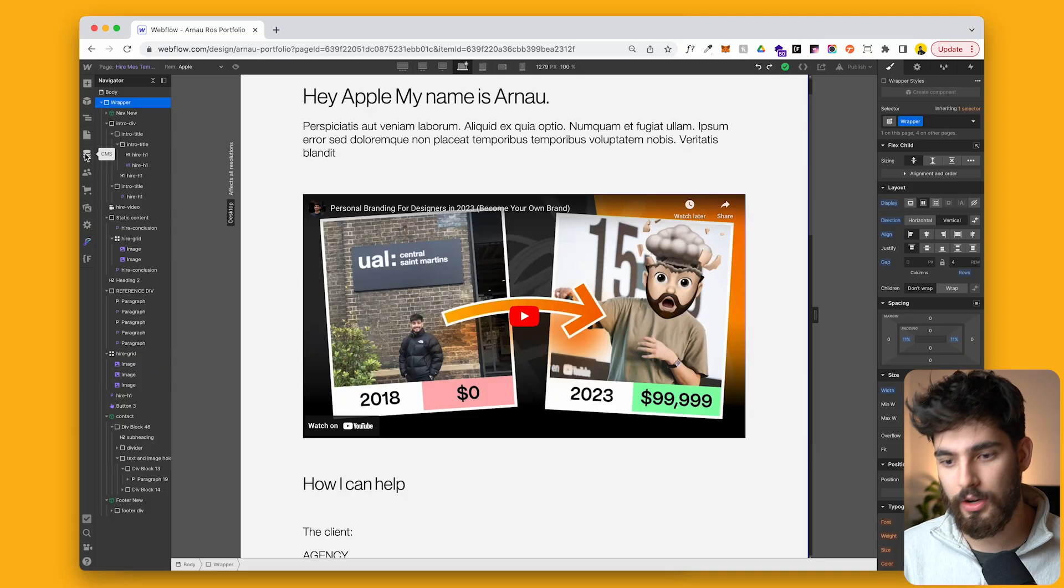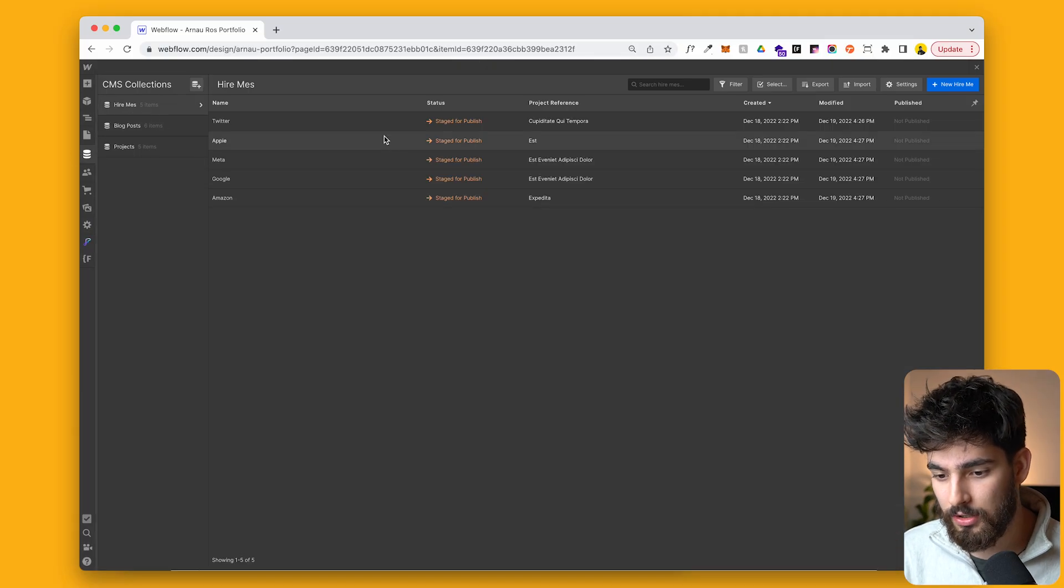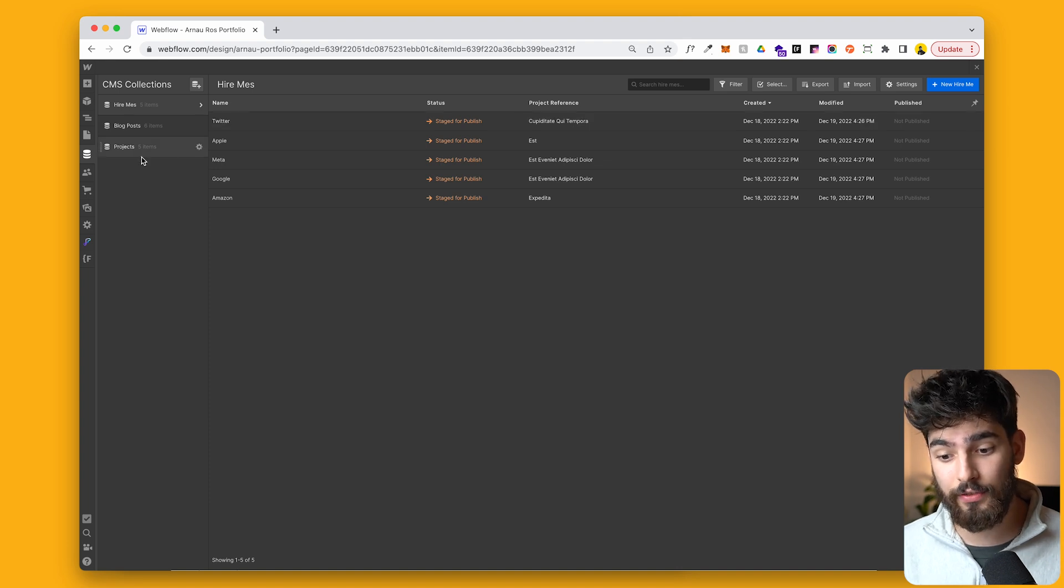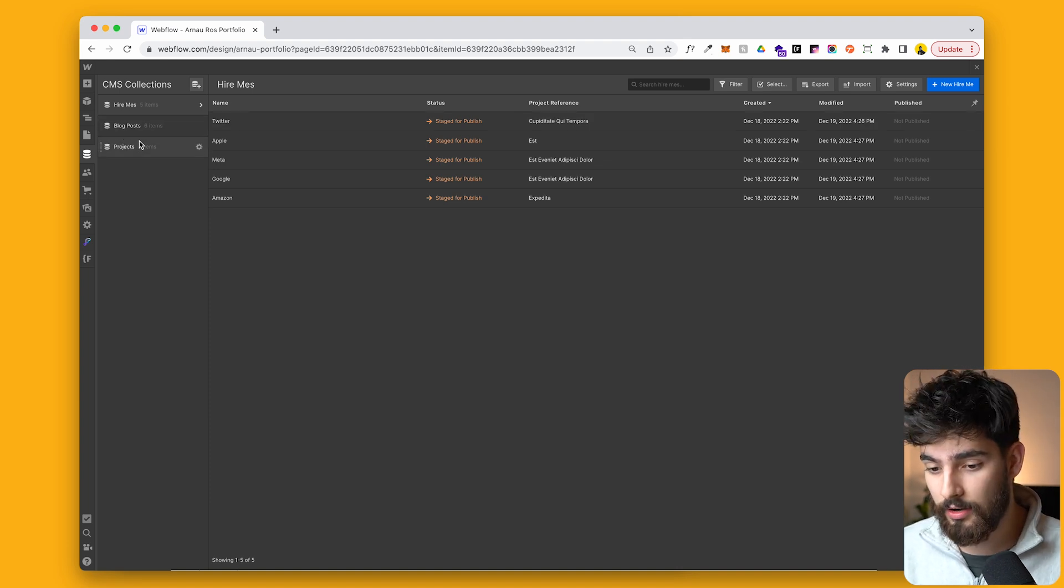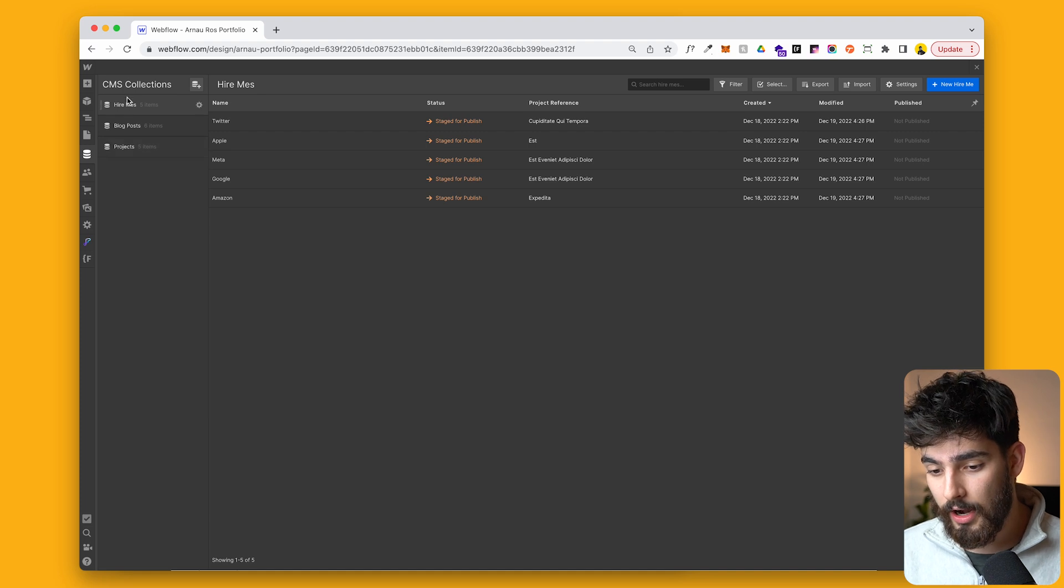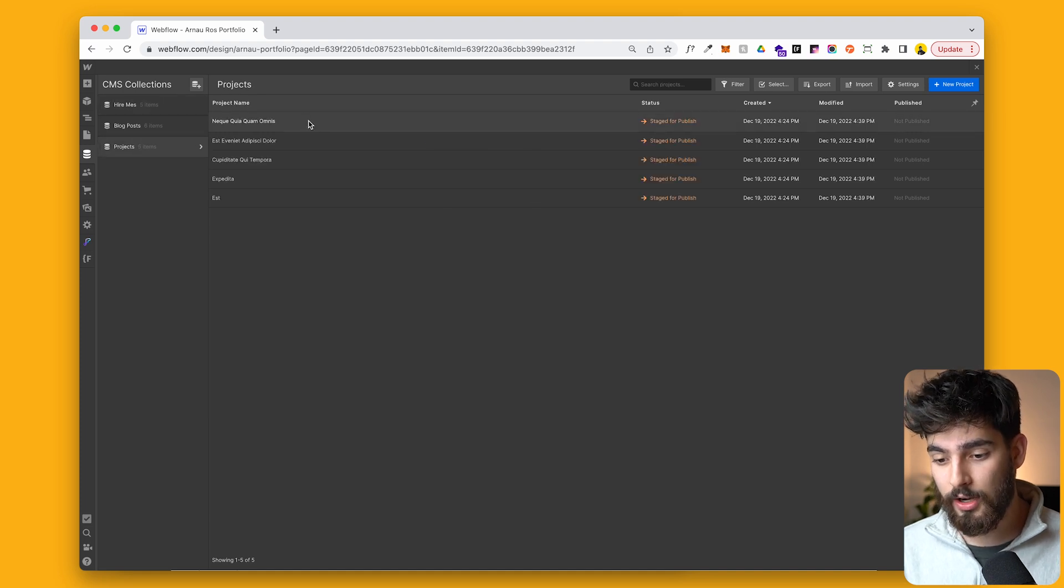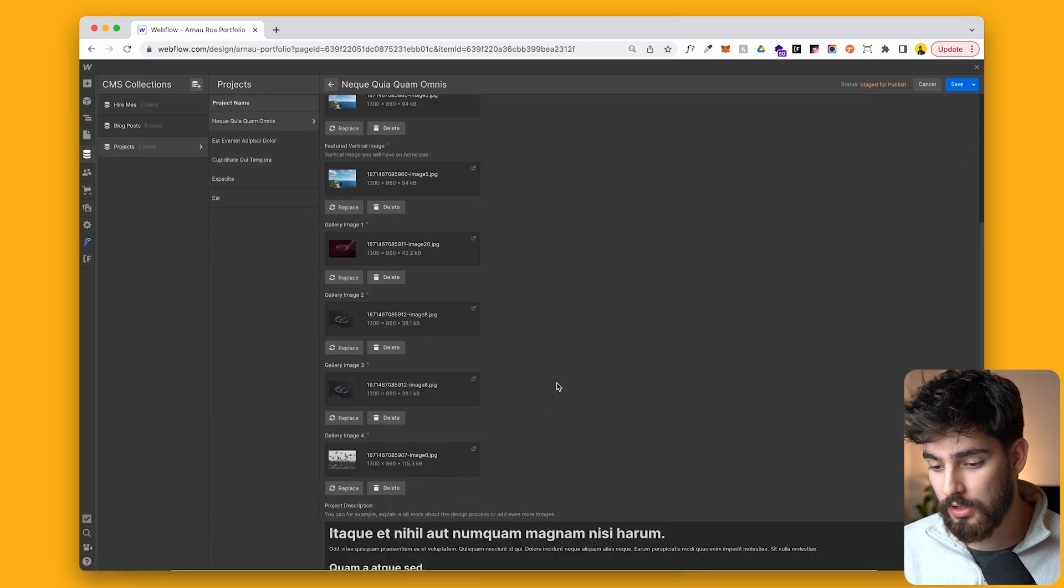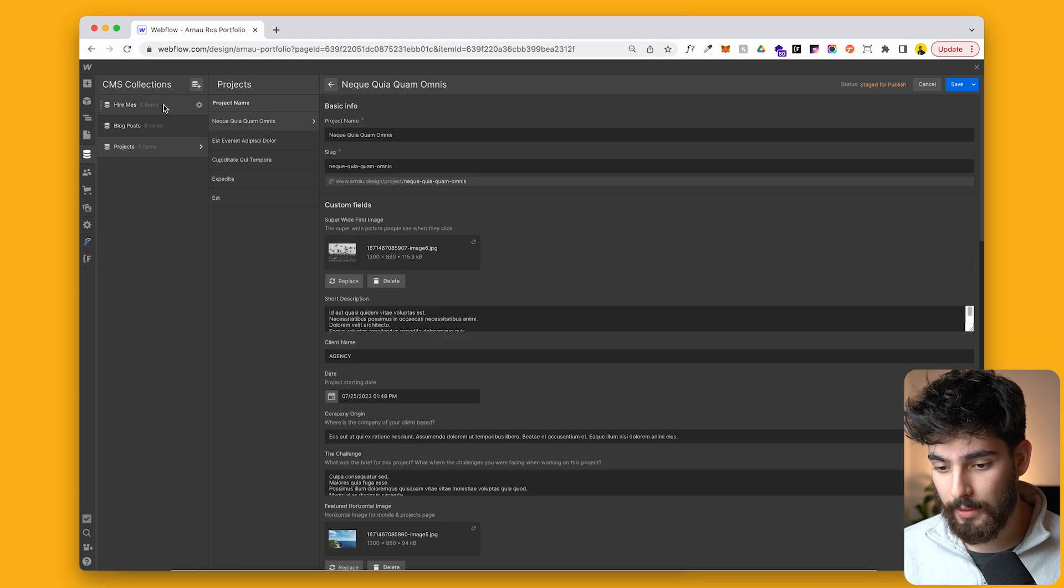So what I have here is a simple CMS page called Hire Me's. And then I've got projects and blog posts. But blog posts we don't need to take a look at here. So I've got Hire Me and projects. And then projects, I created some fake projects with some images, some bios, a few links, things like that.